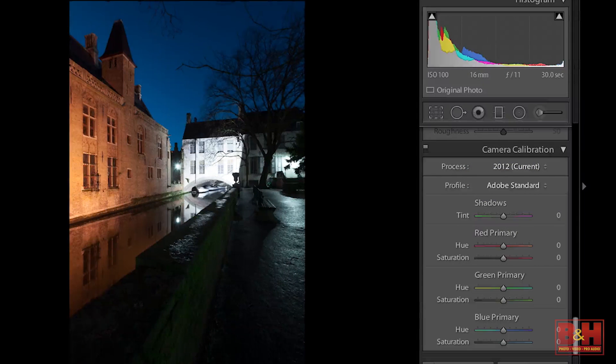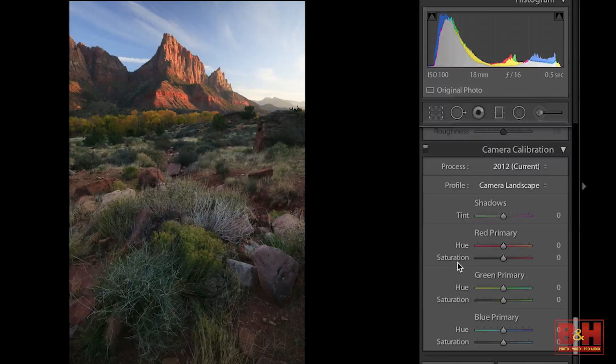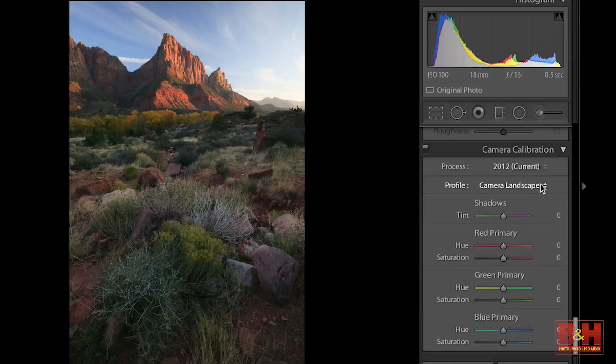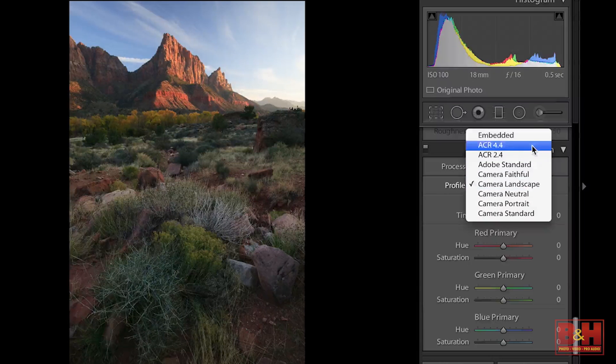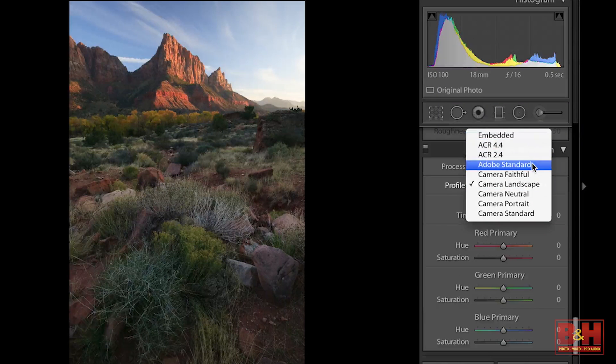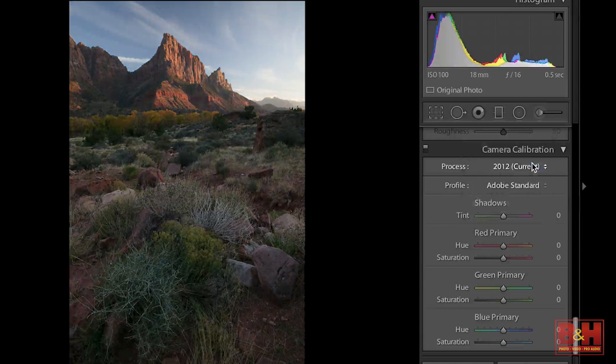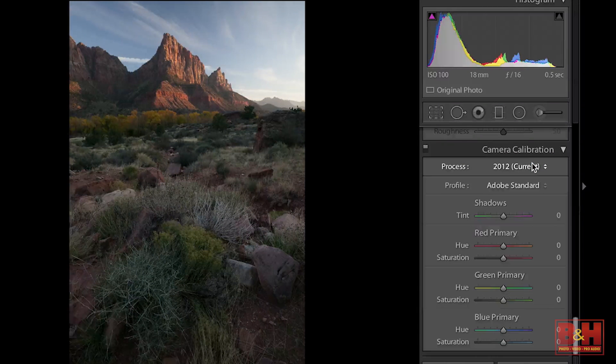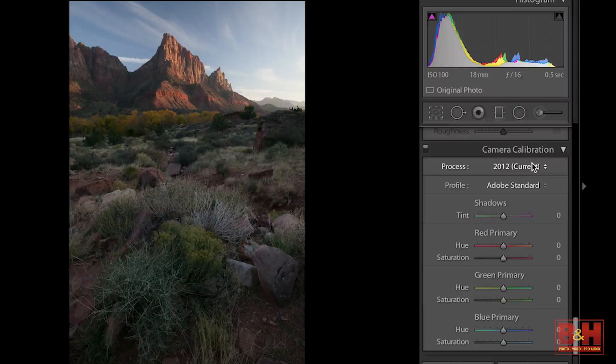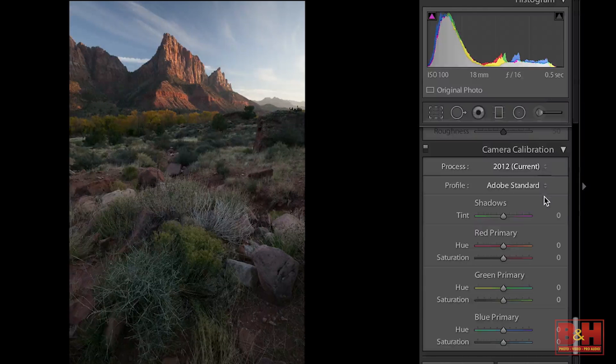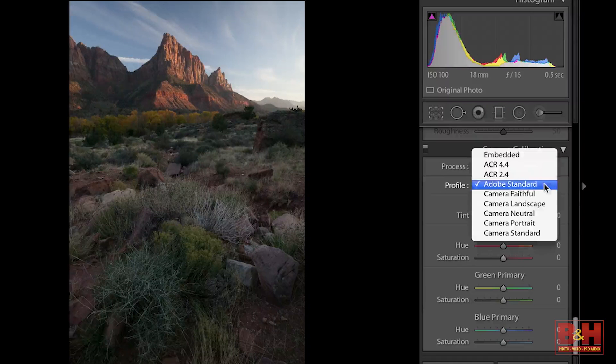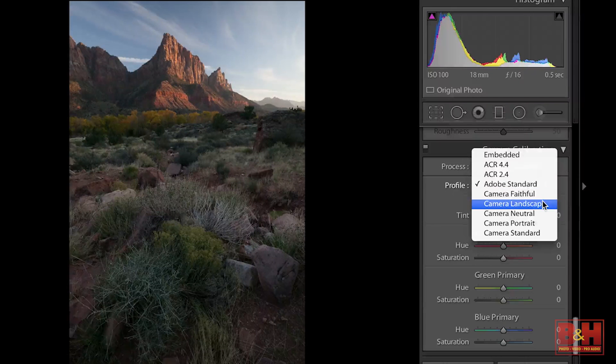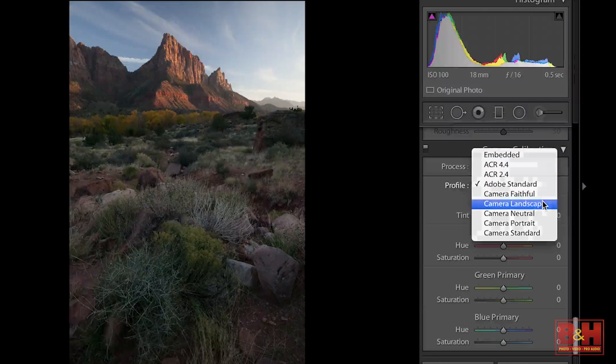But it makes a big difference on what the photograph is going to look like. So you can see here on this landscape image when I change it from Camera Landscape to Adobe Standard it definitely changes the saturation and the contrast. So this is one of the first places that I begin to play.